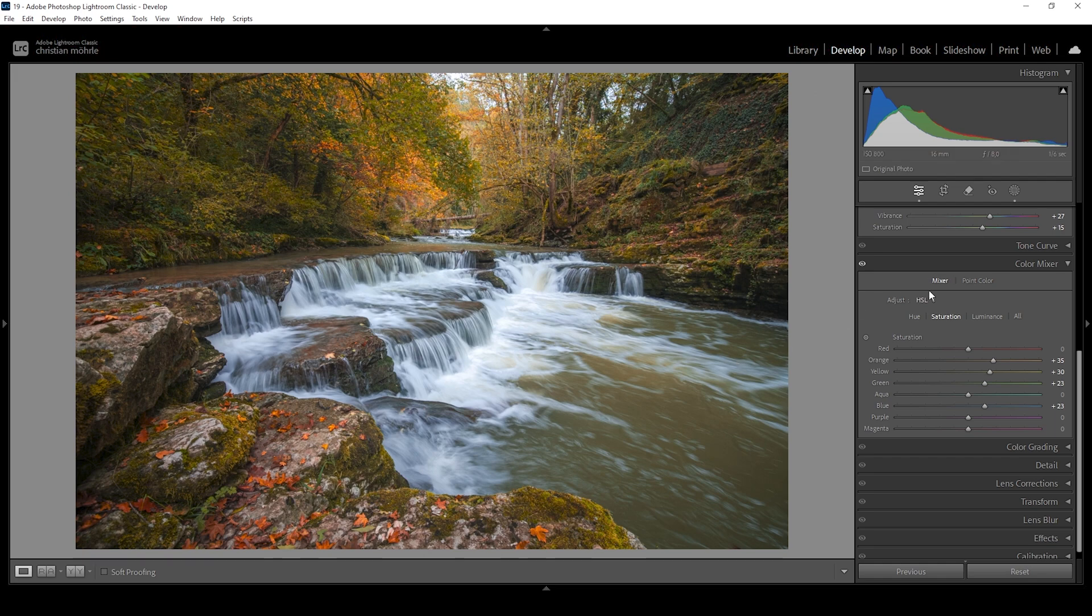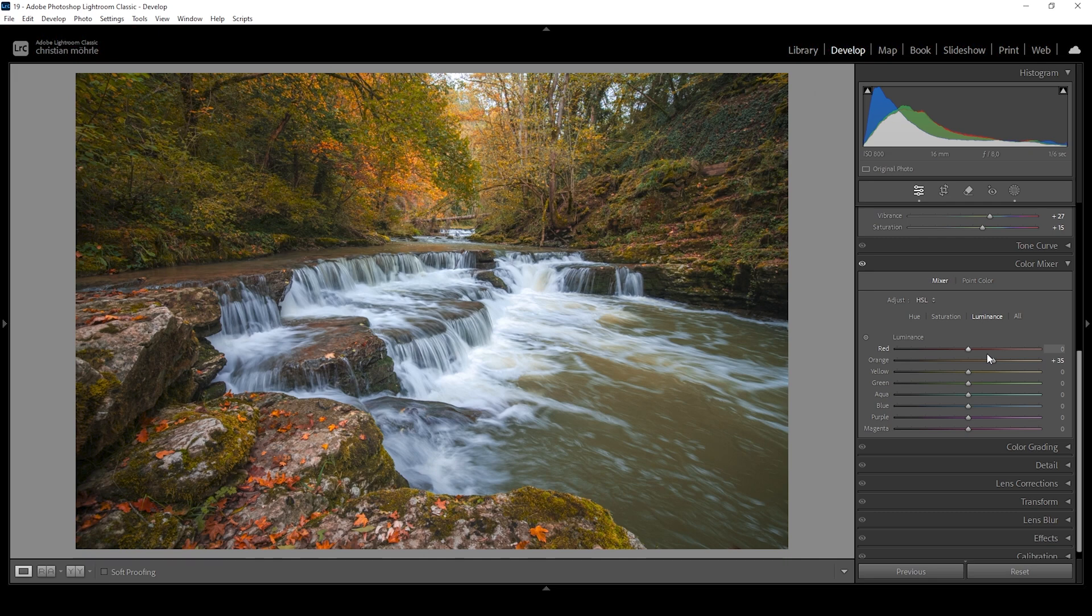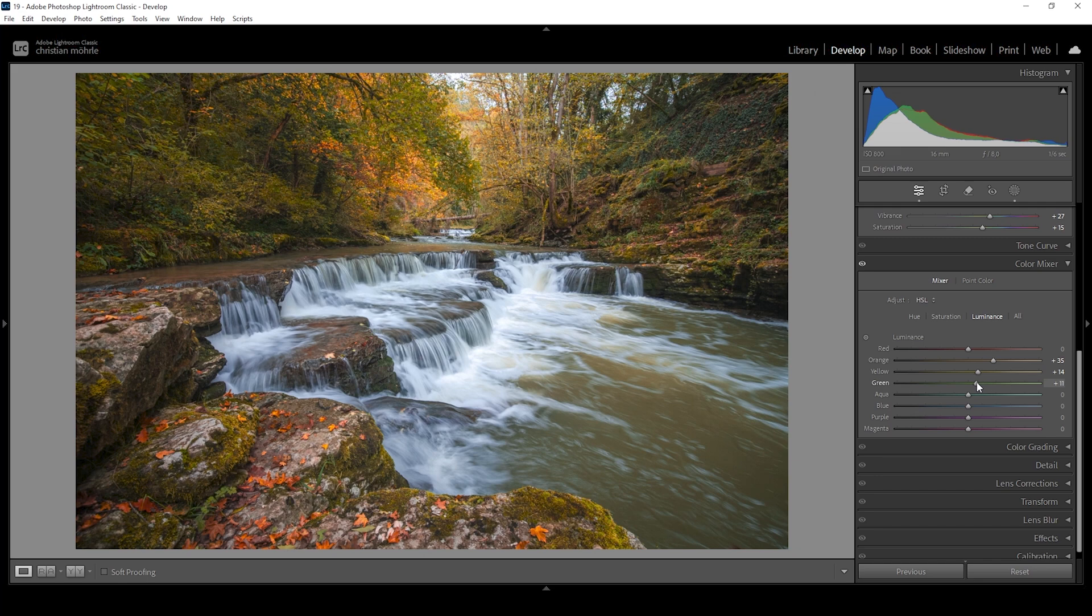And finally, we could also play around with the luminance, focusing on these autumn tones to make them just a bit brighter. Let me start with the orange luminance bringing it up. And just watch what happens to the foreground as I bring up this slider. You can see how this will make the fallen leaves on that rock a lot brighter. I think this adds a very nice effect to this image. So let's continue. I also want to bring up the yellow luminance, making the yellow tones brighter. And let's also raise the green luminance just a little bit. Wonderful. That's the image after the color mix adjustments.